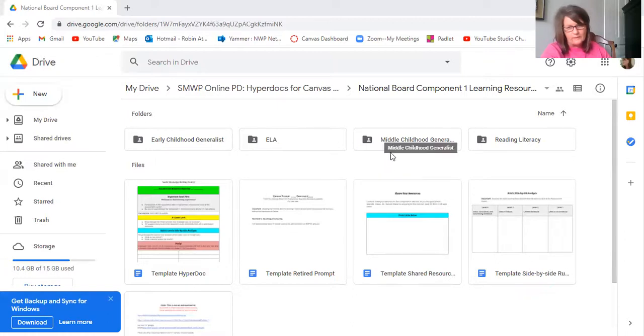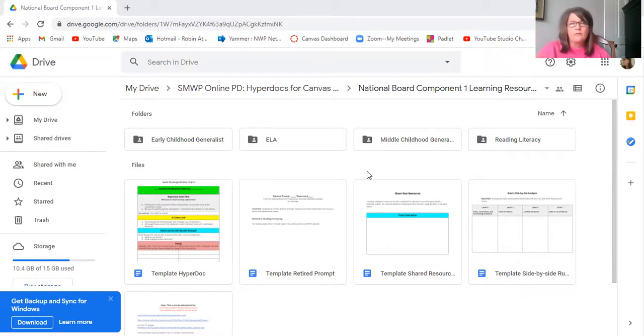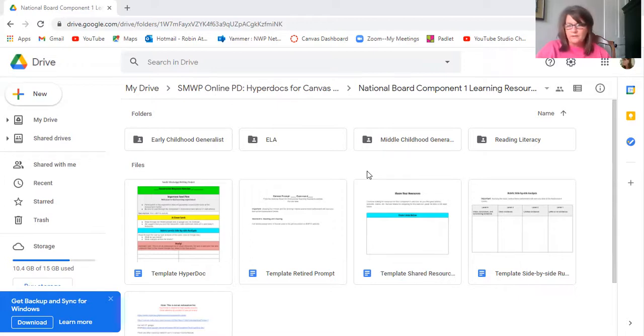And so I know that Middle Childhood Generalist has a literacy one, and Early Childhood Generalist has a literacy one. It may be that we can do more than one of the exercises in these, but I know we can do at least one.